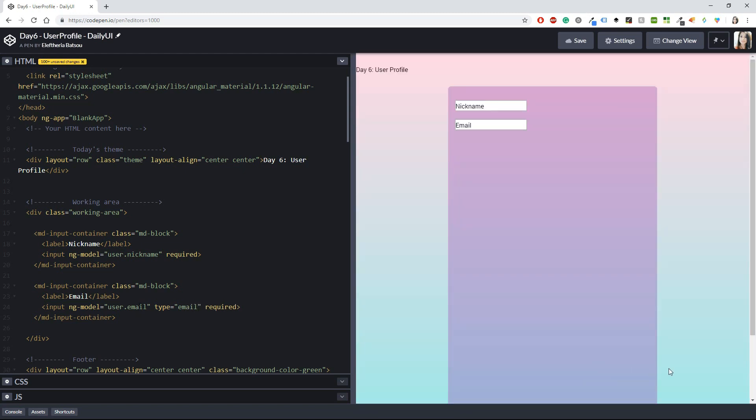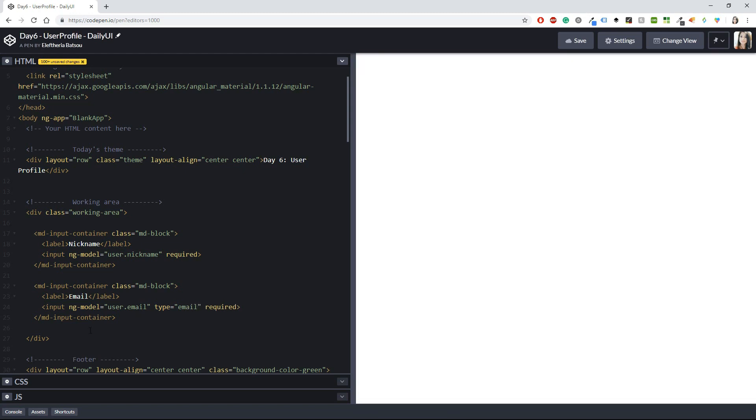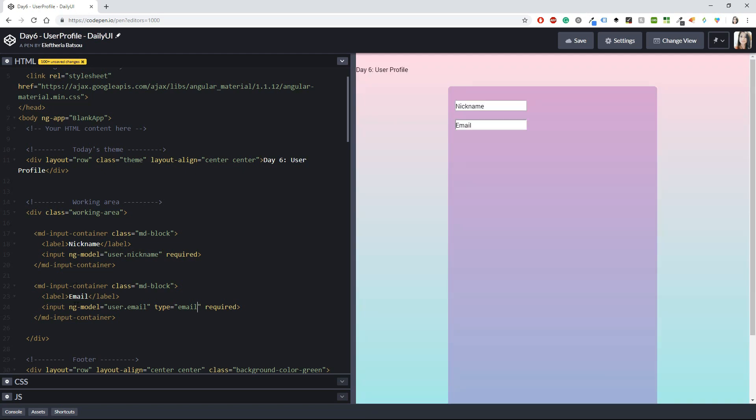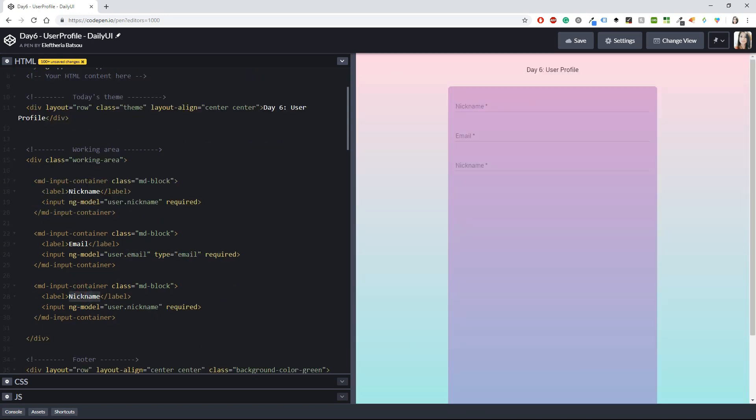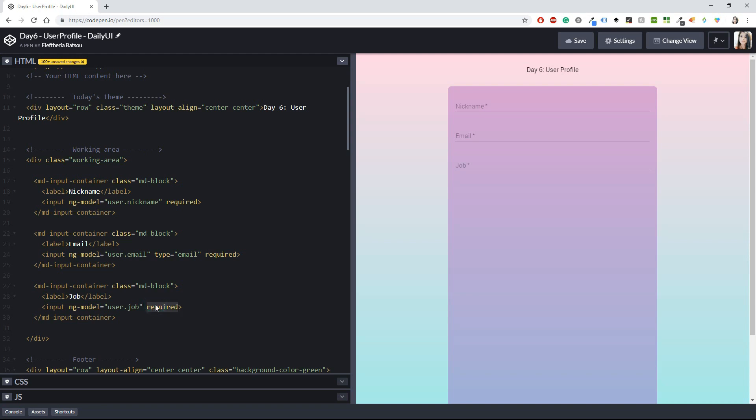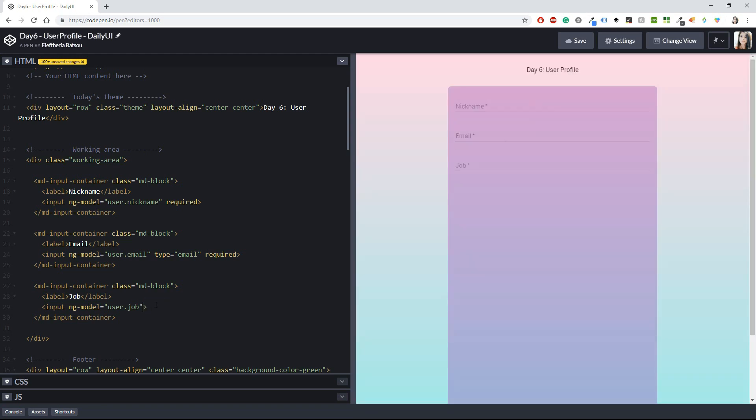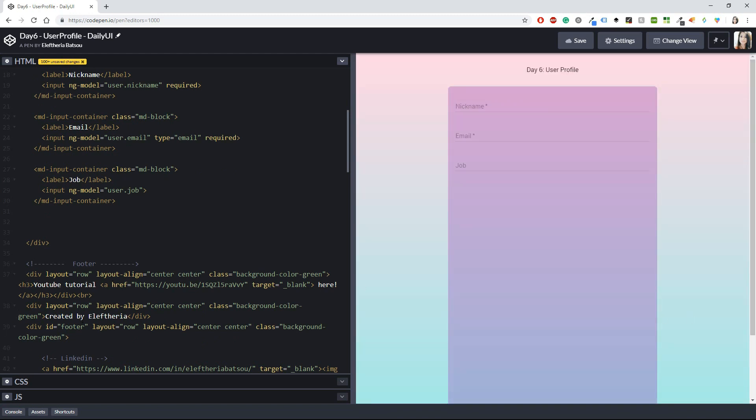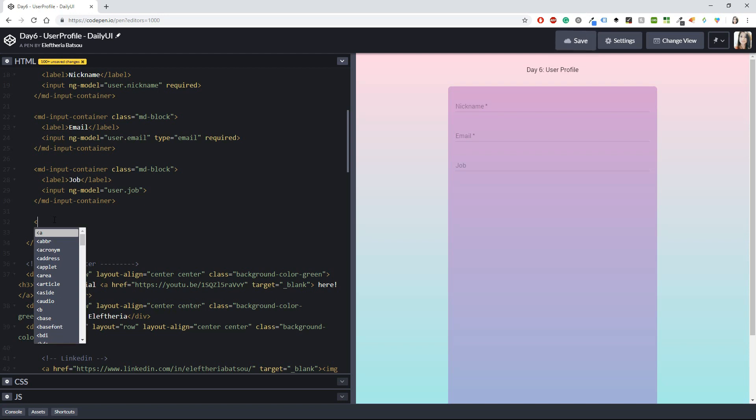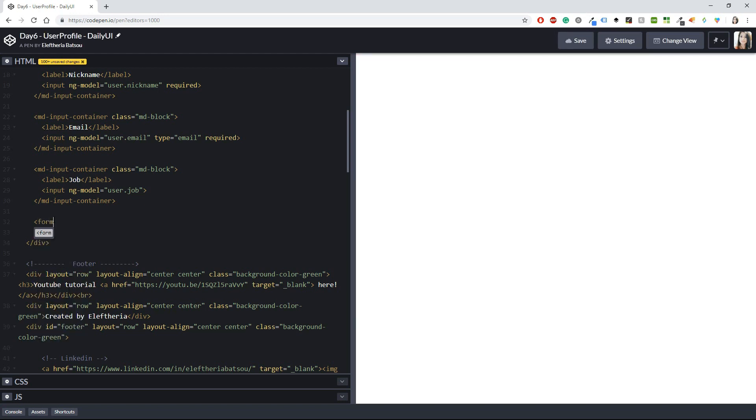Okay cool. What else? Maybe I could have another md-input-container and this time I'm going to have a job. Okay, let's keep that as a job. We don't need this one to be required. If you want you can fill it, if you don't want just let it be. And then I'm going to do another thing that I think it's the first time that we are going to be doing something like that, at least if you're watching my videos, which of course I would advise you to do. We are going to create a form, a really simple form.